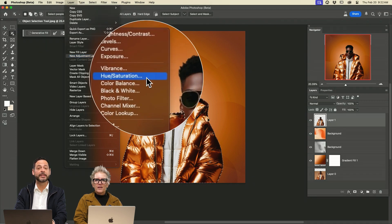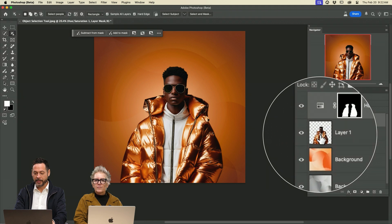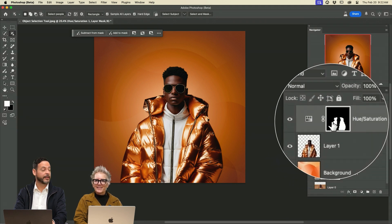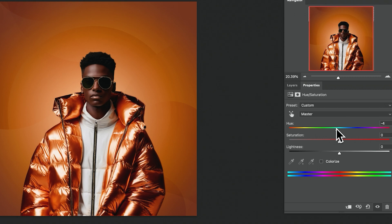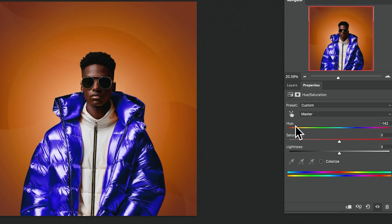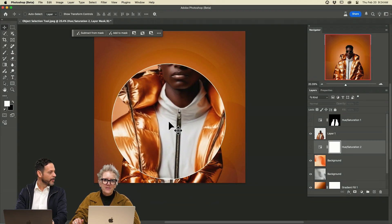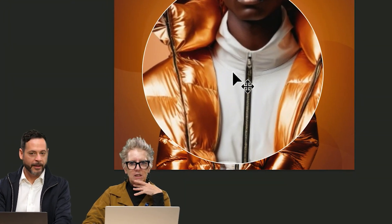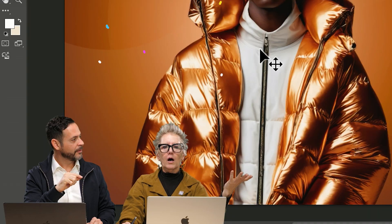I'm going to go down to a new adjustment layer and add a hue saturation adjustment layer. That selection of my subject's coat is automatically loaded into the layer mask. I can now go to my hue slider — how simple and easy is this? This piece of clothing here, maybe I want it to be like a fur jacket. My client has already provided me a photograph of the jacket. Voila!